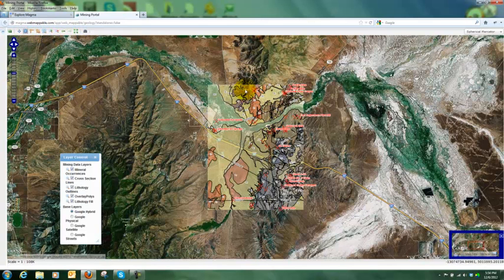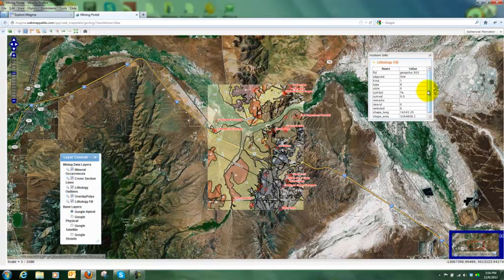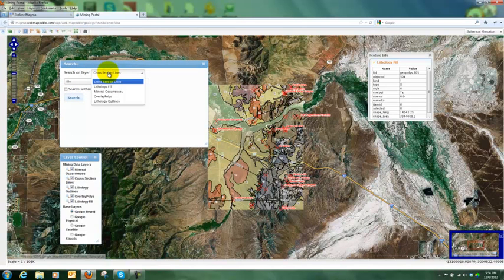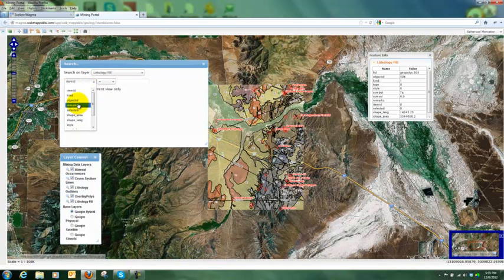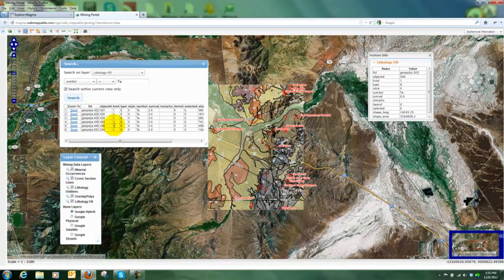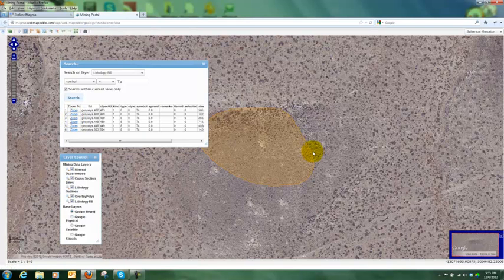Clicking on a lithology area, I can see it has a symbol type TA. I can then use the search function, which lets me search on any of the visible layers. Looking at the lithology fill, I can search within the current view on the symbol type or any other feature and attribute data. In this case I'm looking for TA — searching gives me a number of instances, and I can zoom to any of those very easily, then further explore what's in that region or go back to the previous view.